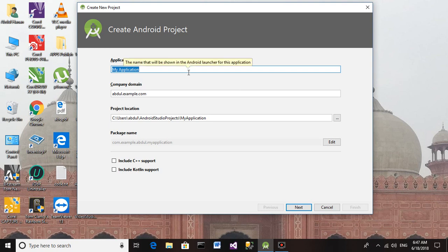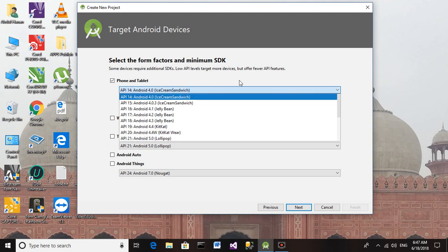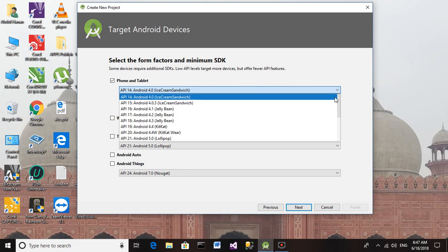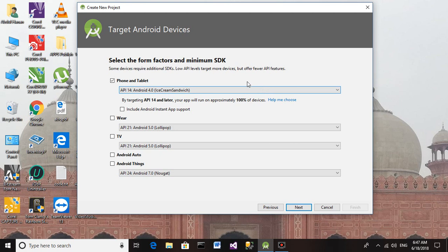You can change the name of the application. I'm continuing with the default name which is My Application. Please note down that we have to select the least Android API version. By targeting API 14 and later, your app will run on approximately 100% of devices. If you select other than this, fewer devices will be accessible for this application.